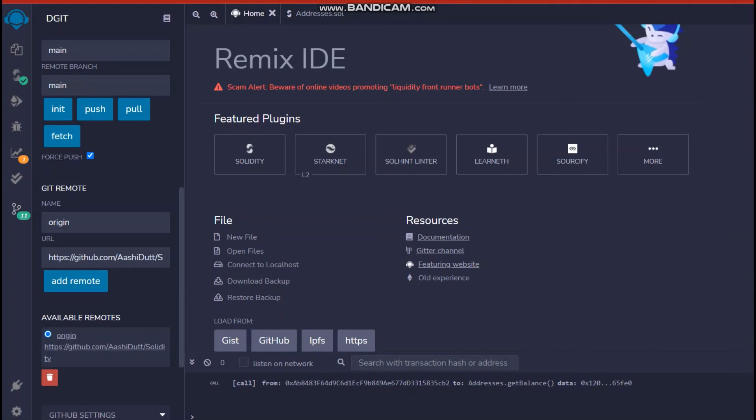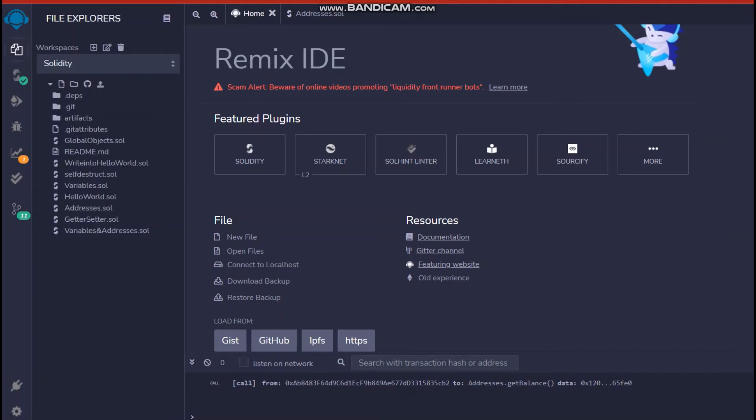So when you do this work, it will automatically ask you to create a new workspace. So means you will have your personal own workspace where you can actually work and you can push all the code that you write in that workspace to your GitHub.